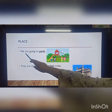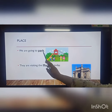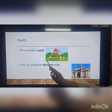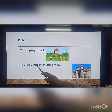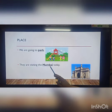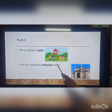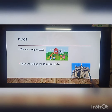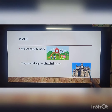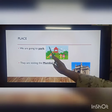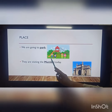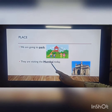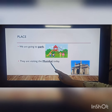We are going to park. They are visiting Mumbai today. So park and Mumbai are the names of the places.